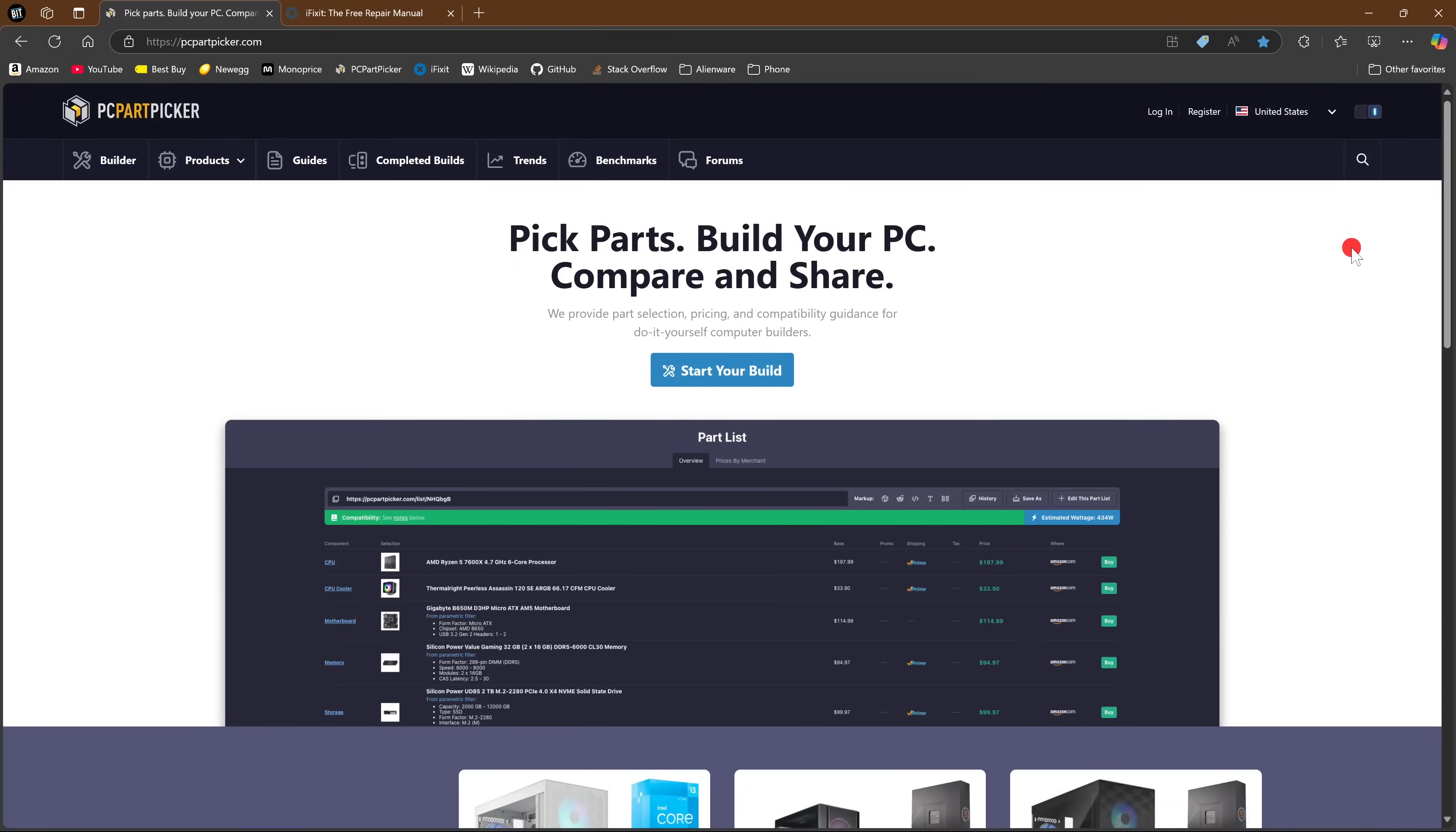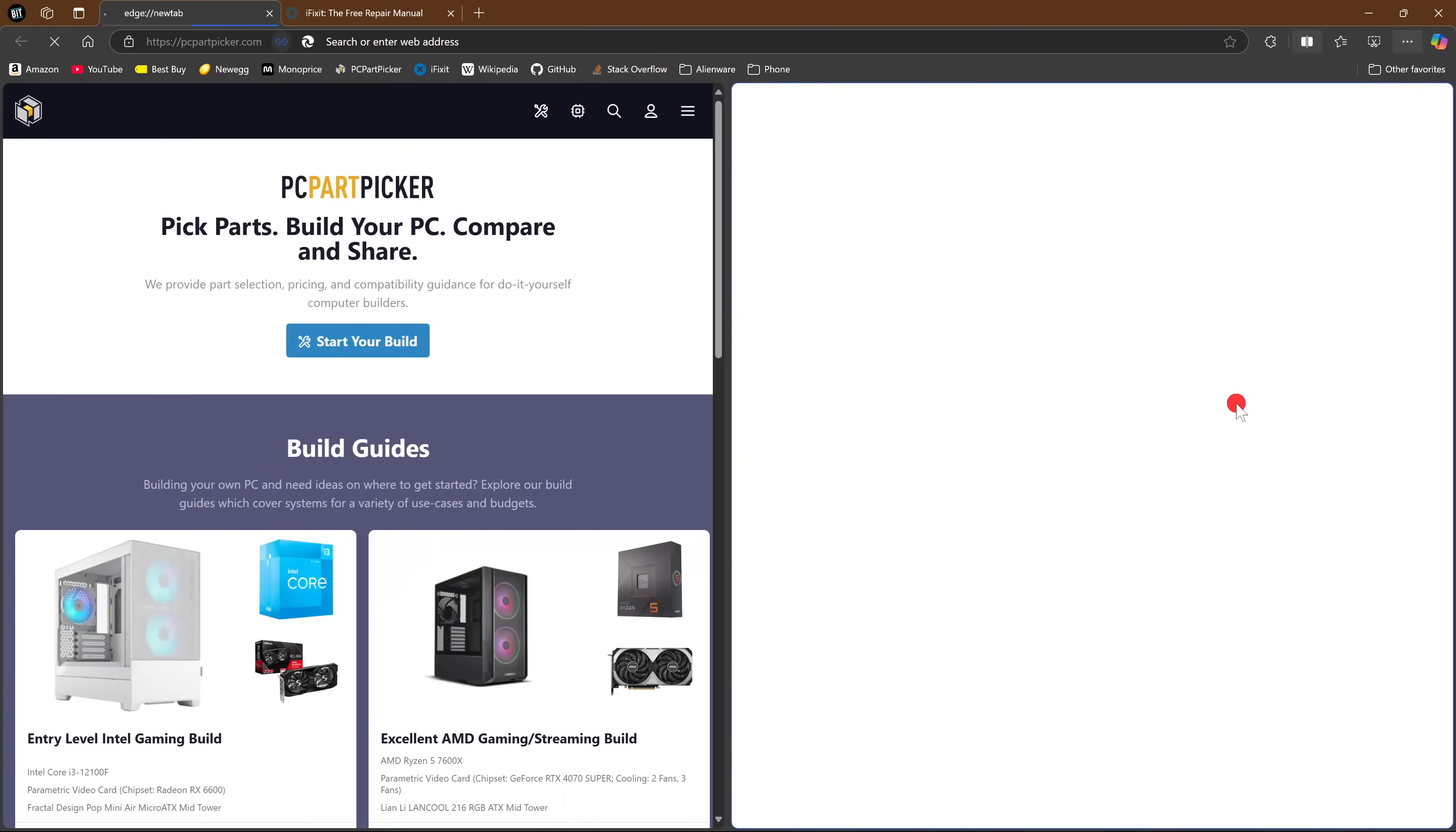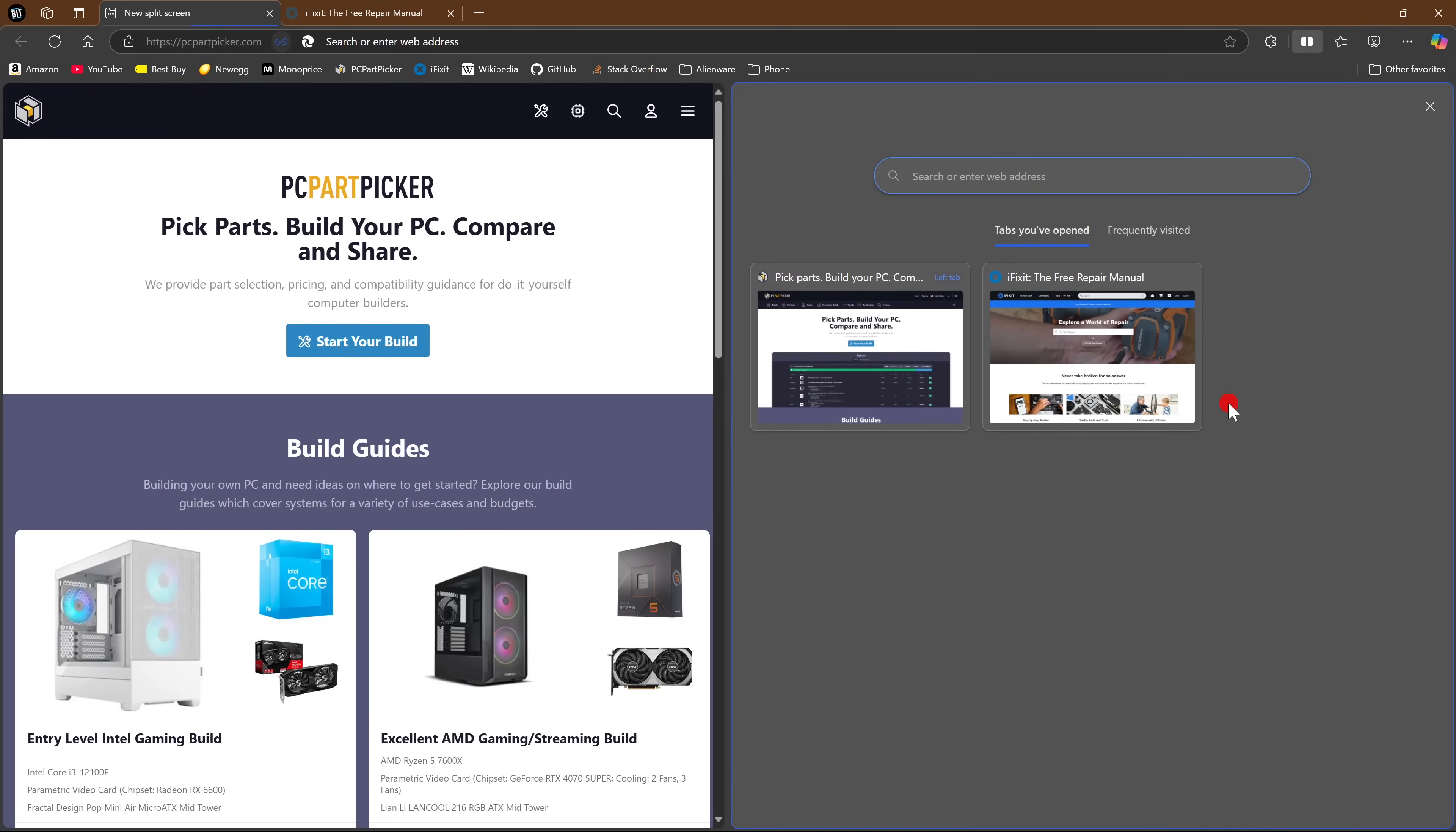To do a split screen, select the three-dot menu icon in the upper right and select split screen. Then select what you want in the other half, or you can do a search or enter a web address up here.